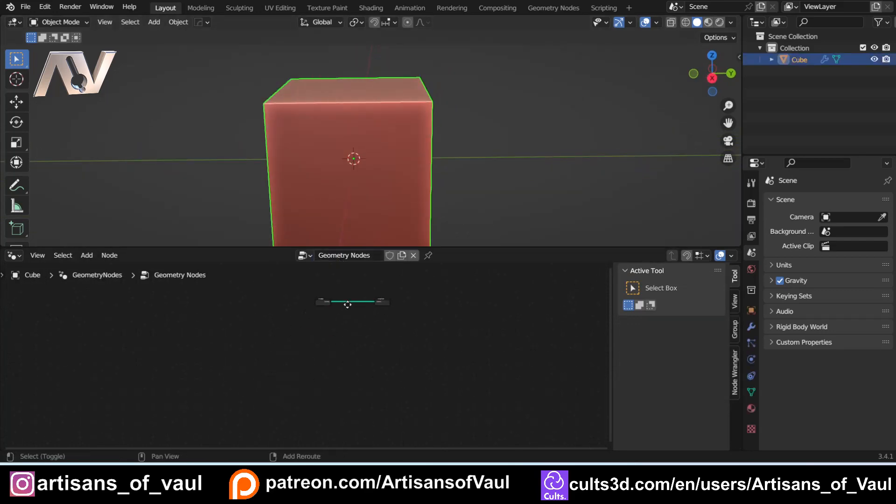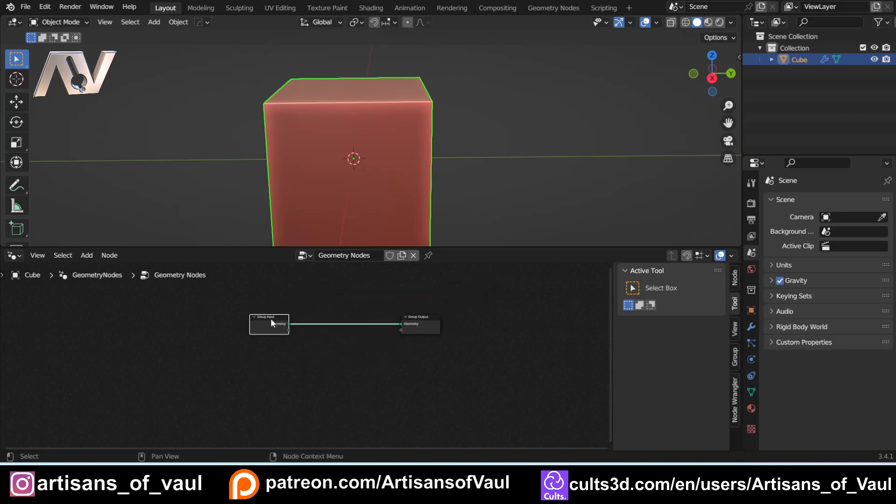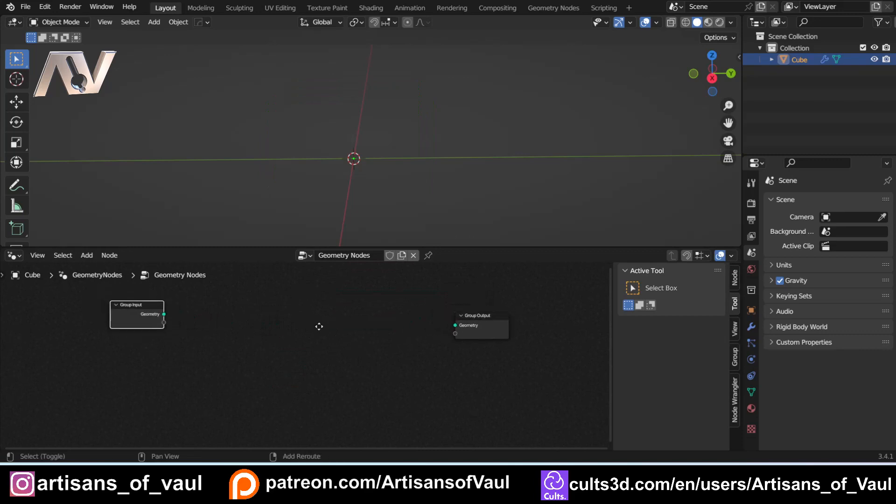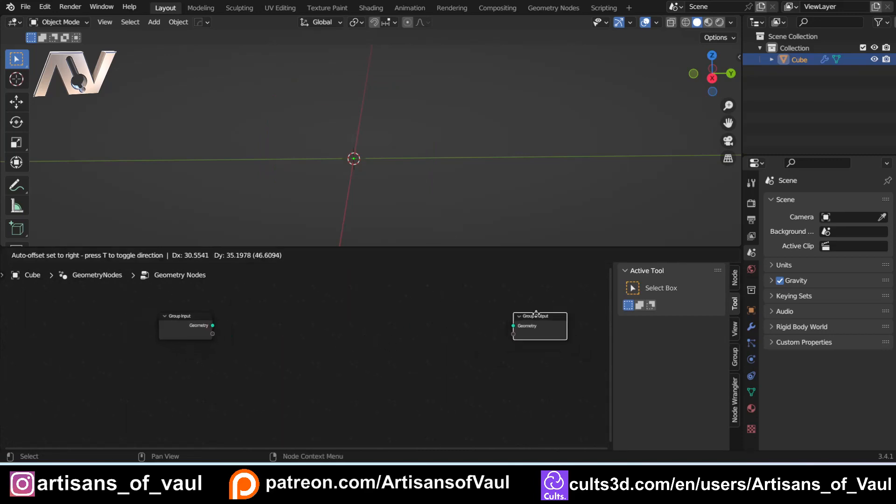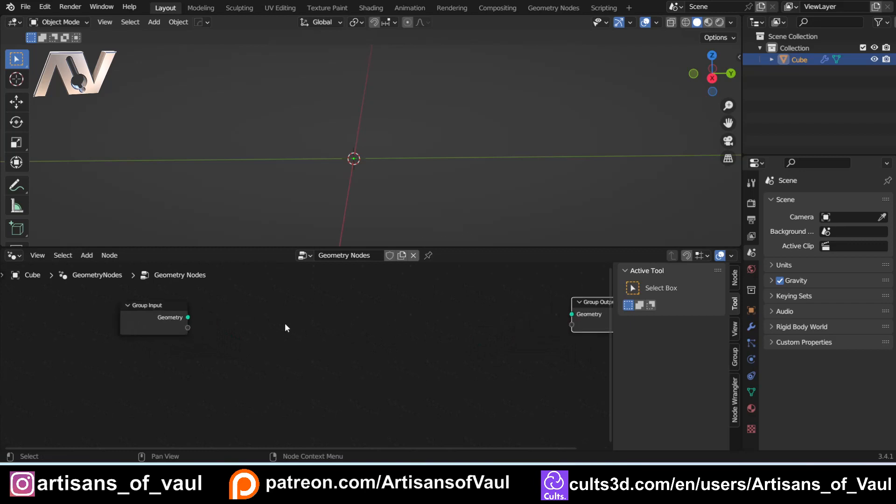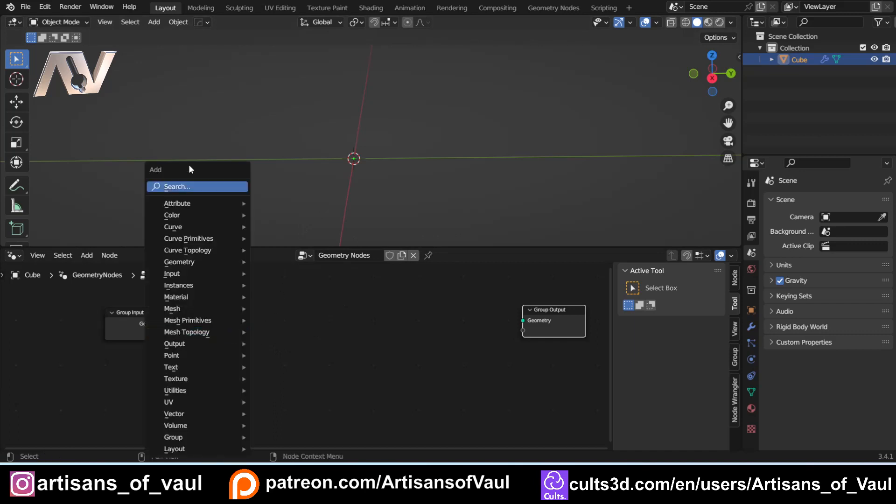So let's just start with our default cube. I'm going to press new to start a geometry node tree, and we're going to want to get rid of this group input because we don't care about the geometry. So what I'll do is make the beginnings of this vent. I'm not going to make the whole thing. I mean, if you want me to show you how to make the whole thing, then I'm more than happy to. Just say so in the comments, and if you do want this vent, it is going to be up on the Patreon.